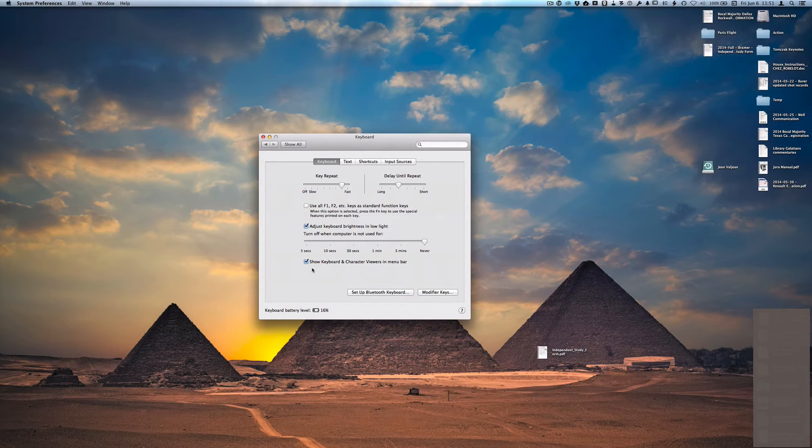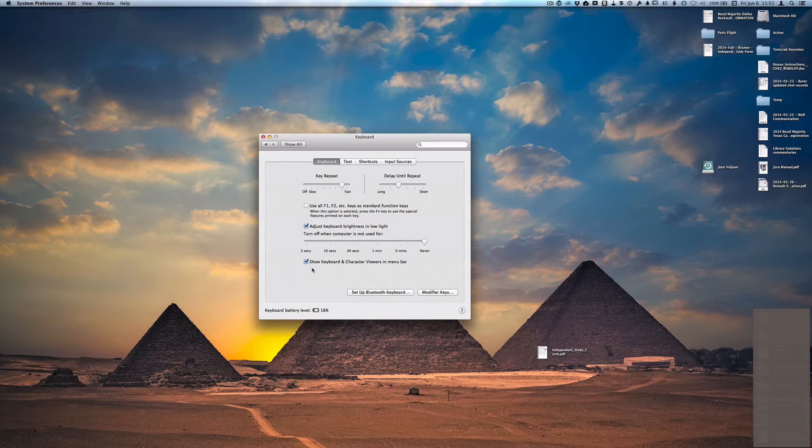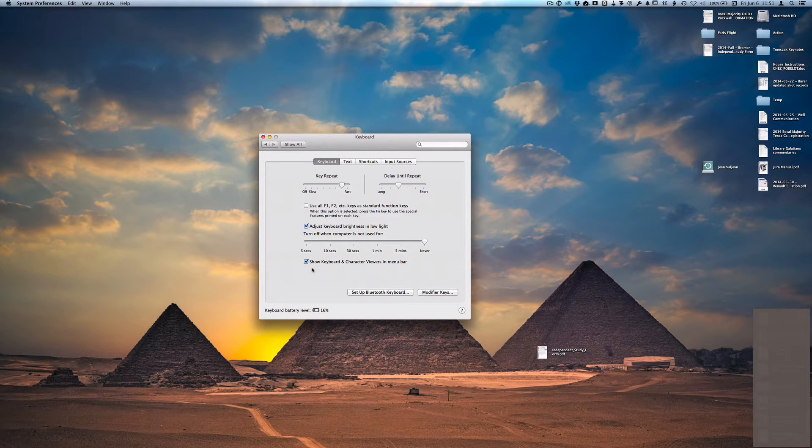That enables you to see up on your menu bar a visual representation of what language you are in, and it gives you some shortcuts that are very helpful.